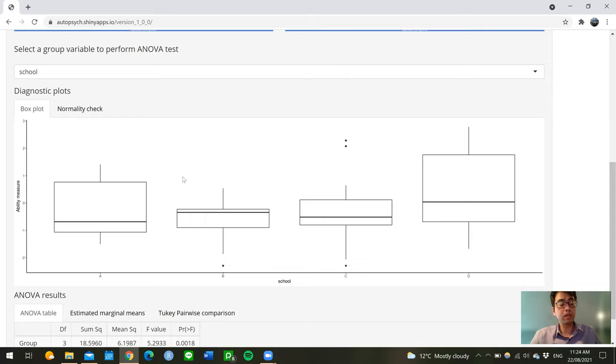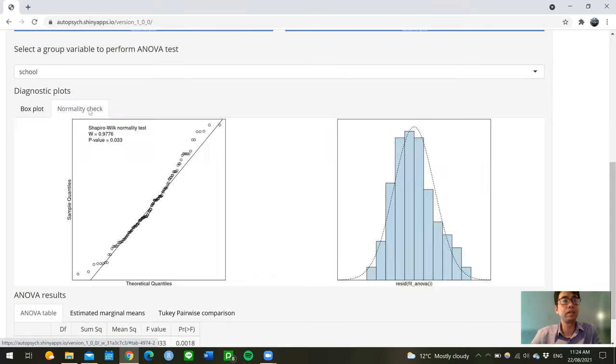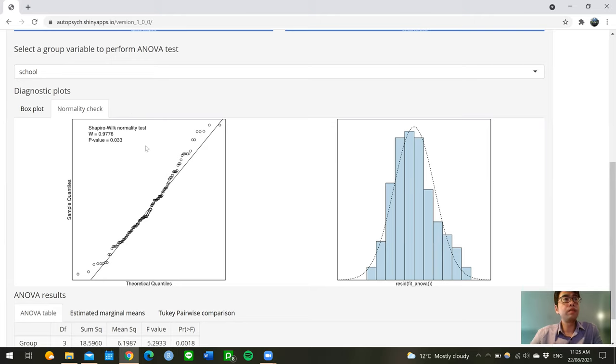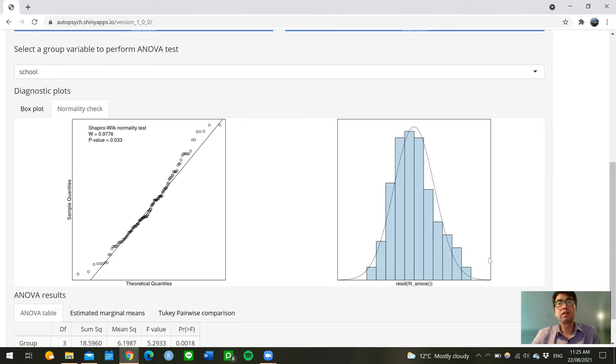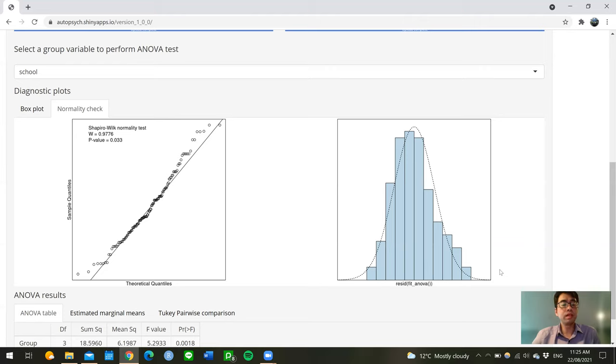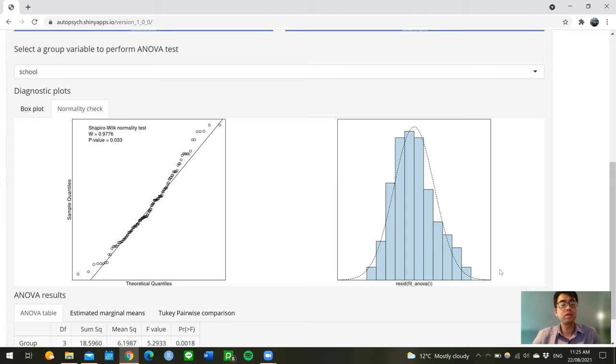We can check the normality assumptions by clicking on this normality check tab. Here, even though the Shapiro-Wilk test indicates that there's evidence the residual of the ANOVA model is not normally distributed, but by visually inspecting the histogram of the residual, it looks pretty normal. It does have this sort of bell-shaped curve. So the ANOVA test is quite appropriate. Also note that we have a large sample size of 127 students, so the normality assumption should still hold based on the Central Limit Theorem.